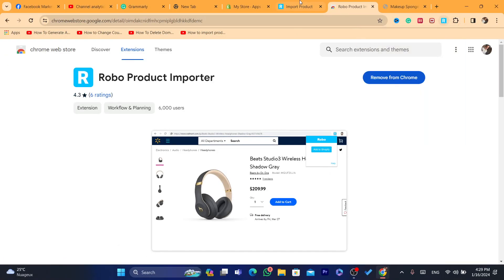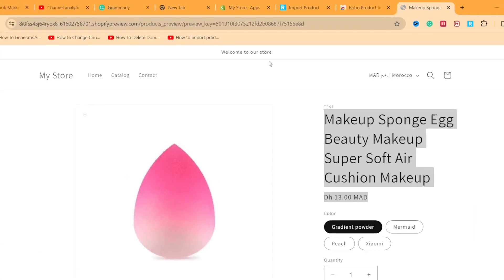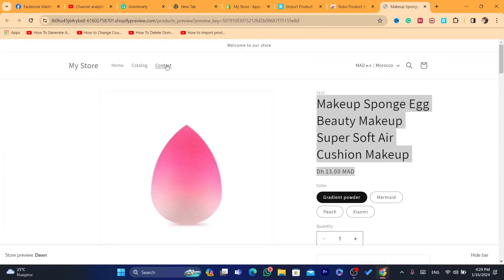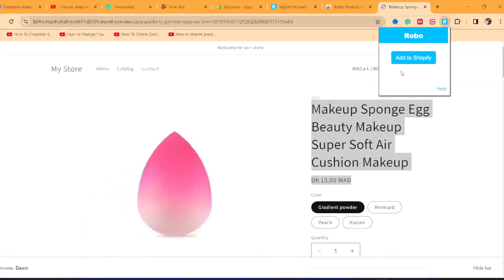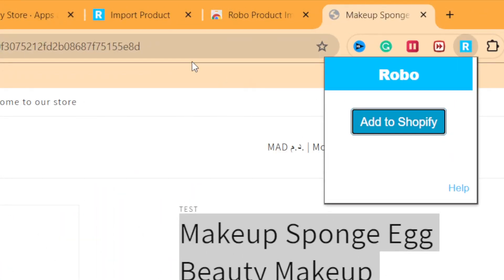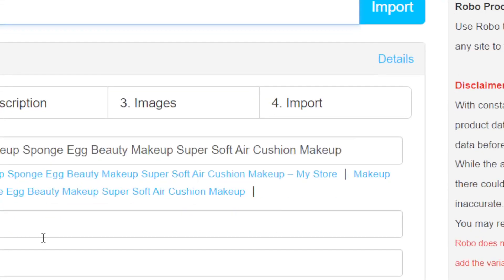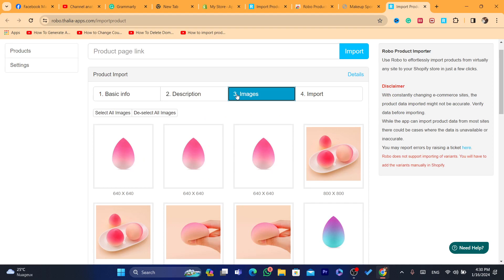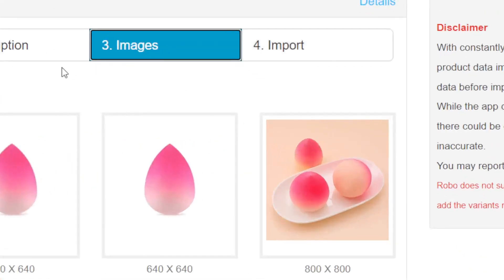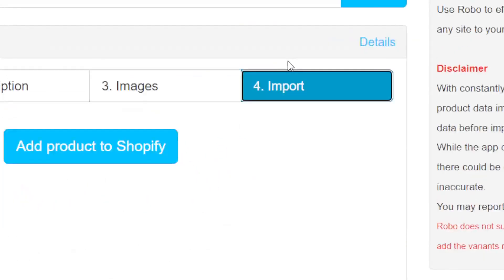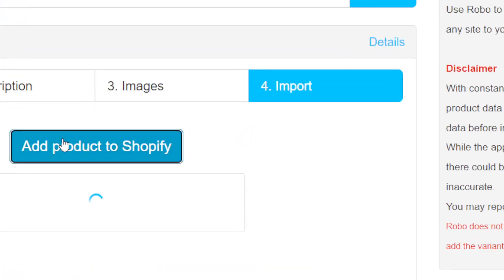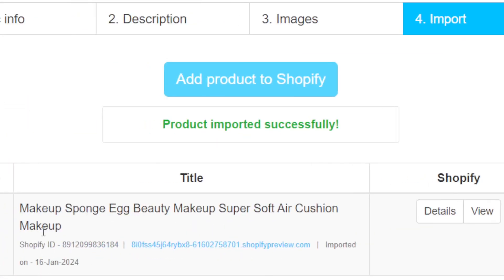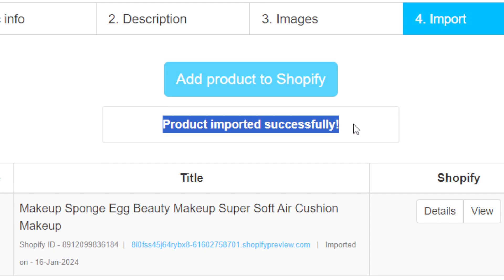Now go to the product page you opened on your first store, click on the extension, and click 'Add to Shopify.' You can change anything you want — for example, the price, description, or images. After you finish, click Import and then click 'Add to Shopify' and this product will be added to your Shopify store.